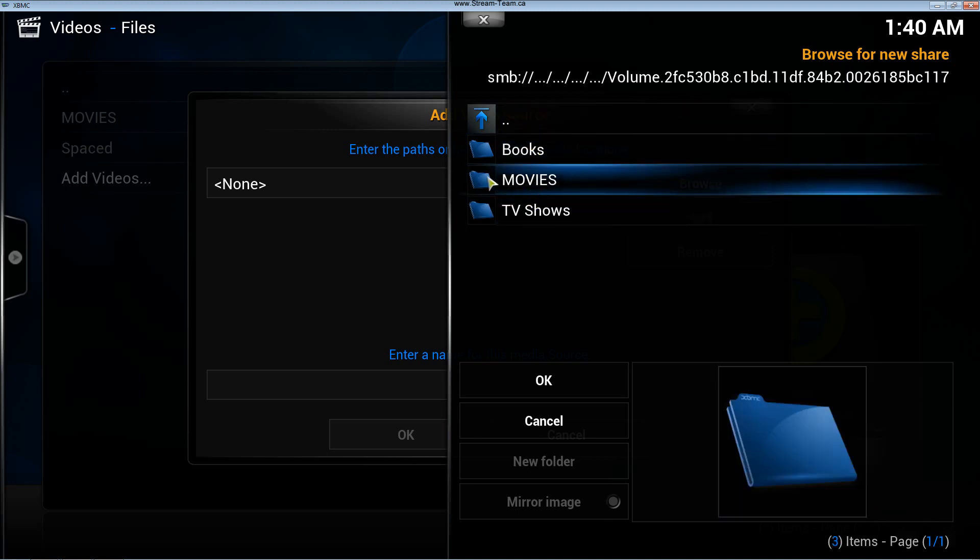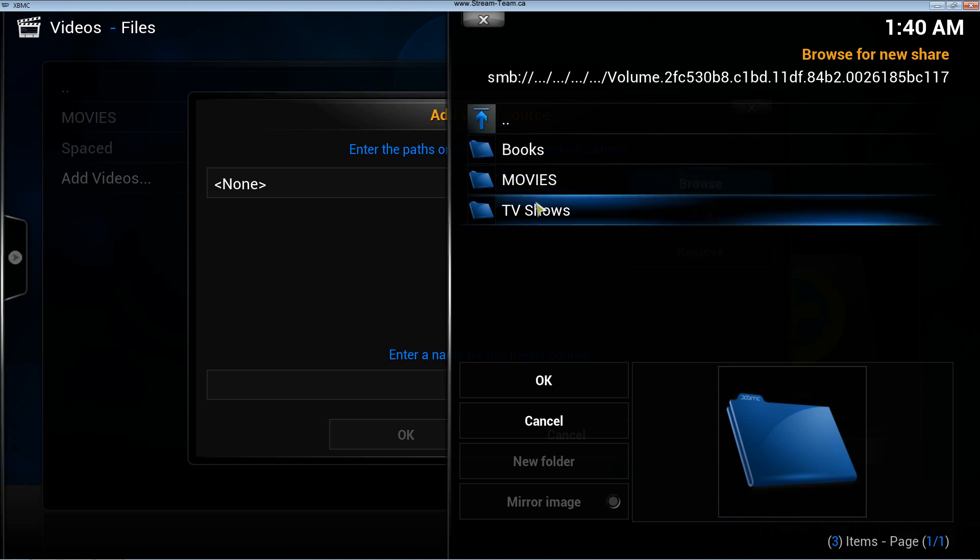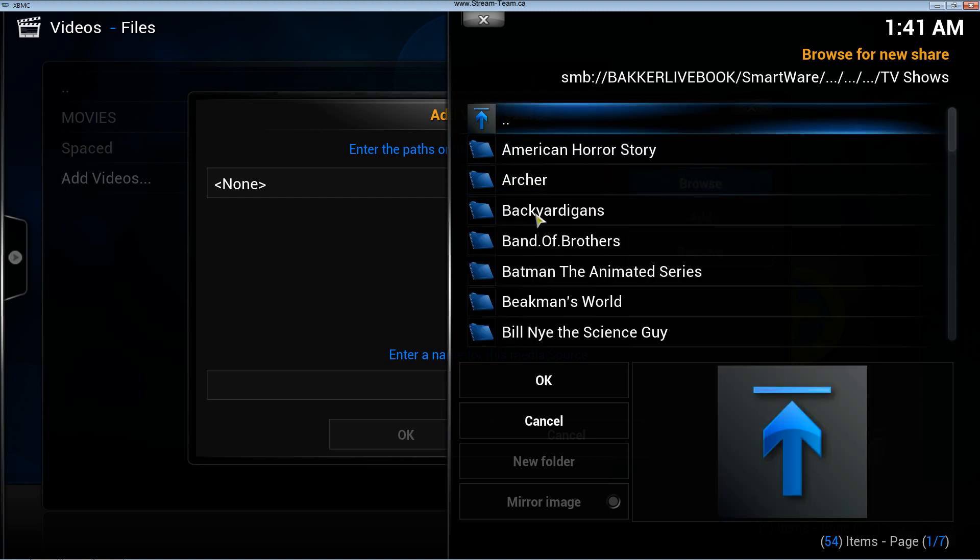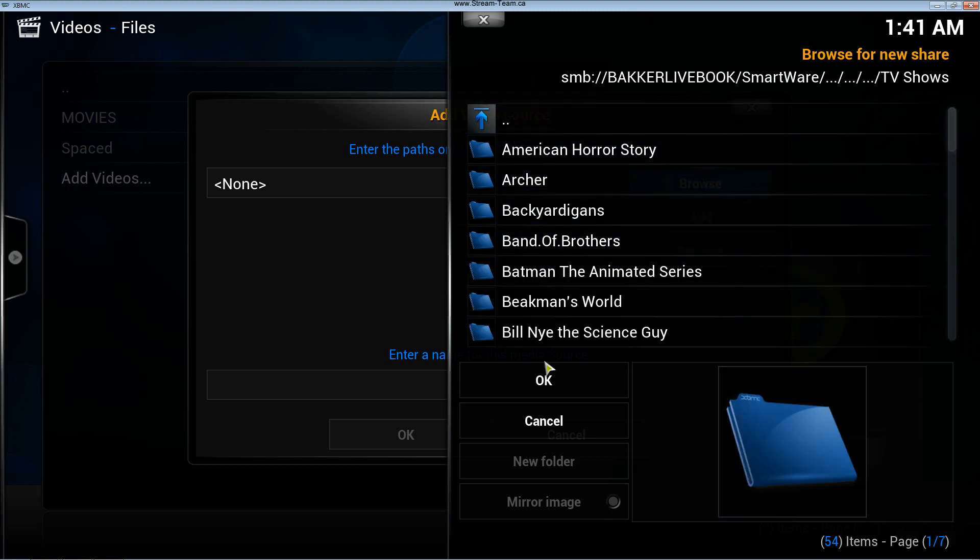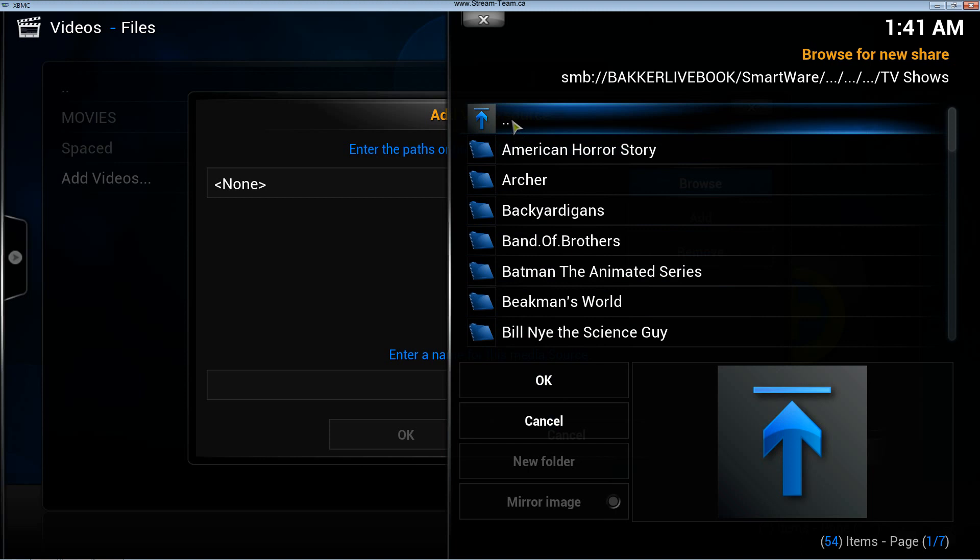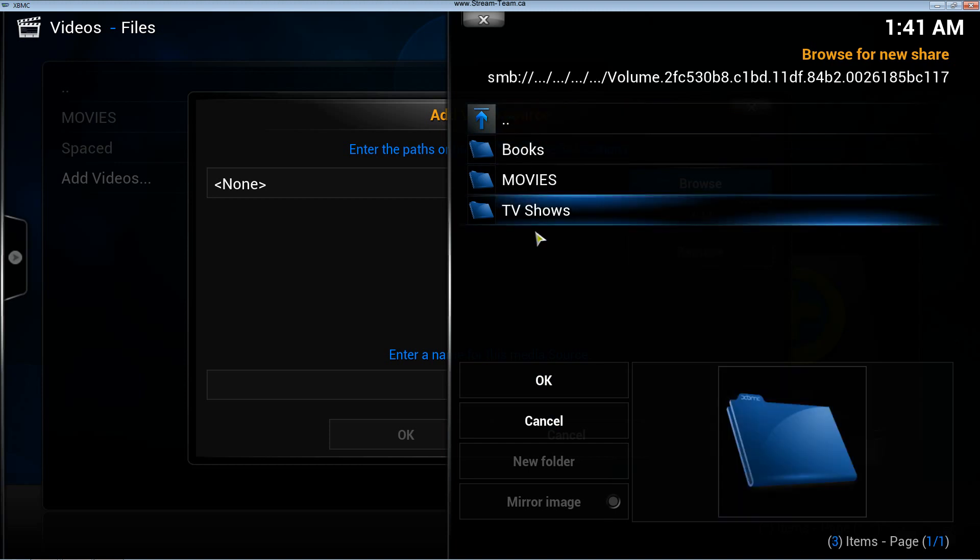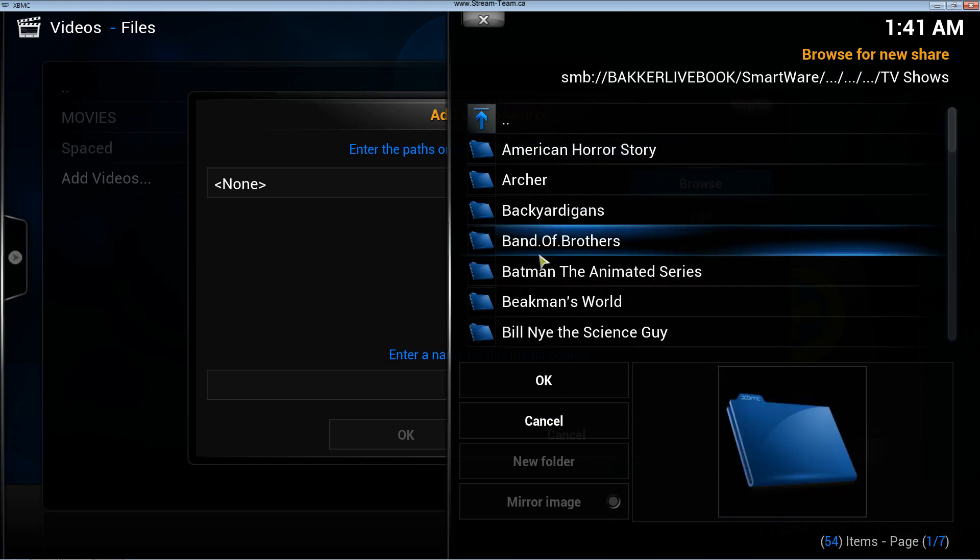I already have my movies installed, so I'm going to install my TV folder. And I'm going to click TV shows.